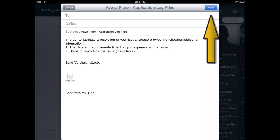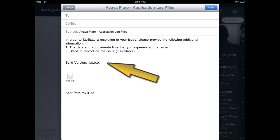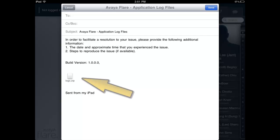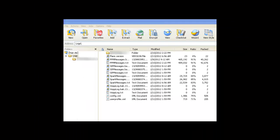So what information was just sent? As you can see, the body of the email includes the version information of your Avaya Flare communicator, as well as a zipped log file attachment. The attachment contains a folder and a number of files.